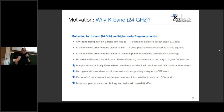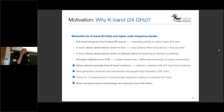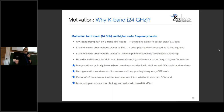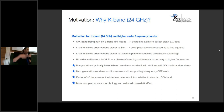Nowadays many stations typically have K-band receivers, and we are seeing a decline in stations with SX dual-band capability. Next-generation receivers and instruments will support high-frequency work. The most important reason we decided to go to higher radio frequencies is basically just the factor-of-ten improvement in resolution going from the lower frequency bands to the higher frequency bands.